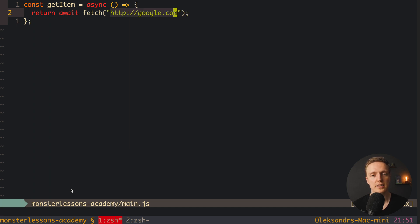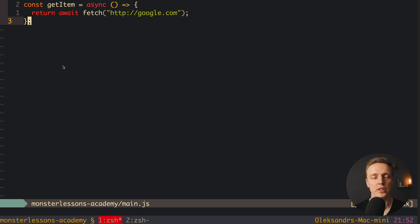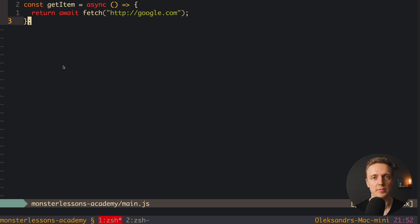This means that we want to fetch this page and then we want to wait for this result. And actually async await is a newer feature, it is coming from ECMAScript 7, which means it won't work in older versions of browsers.